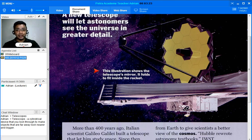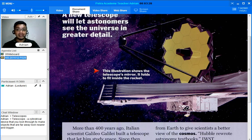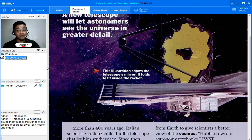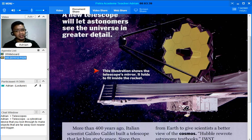This illustration shows the telescope's mirror. It folds to fit inside the rocket. So this one is a mirror and it is folded for it to be able to fit inside a rocket. What is the purpose of this telescope? Let us read and find out.